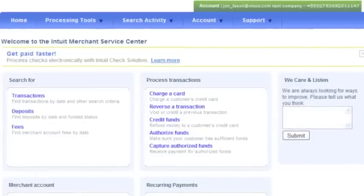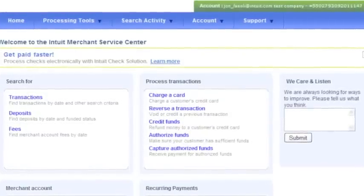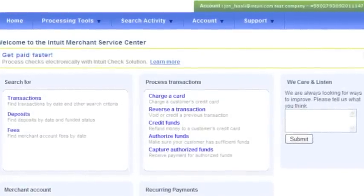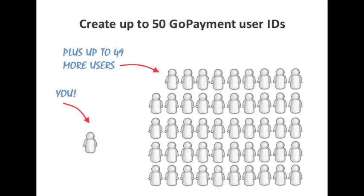Now that you're logged into the Merchant Service Center, you can create logins for GoPayment. At a minimum, you'll create one user, you. However, you can create up to 50 user logins if you want to enable your employees to process with GoPayment as well.